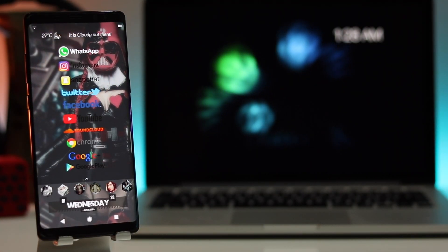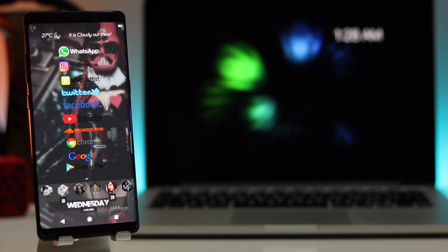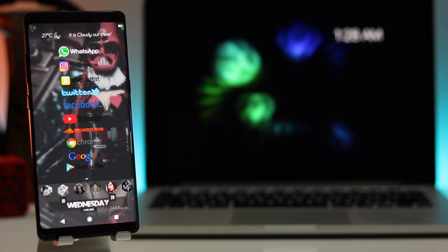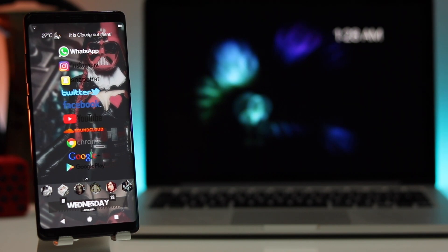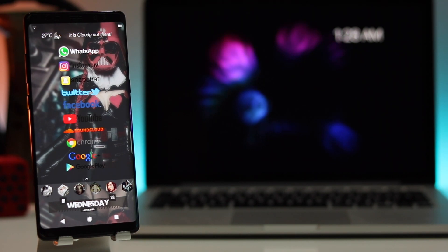There you go guys — if you like my videos, please hit the like button and also hit the subscribe button. I'll talk to you guys in the next one.